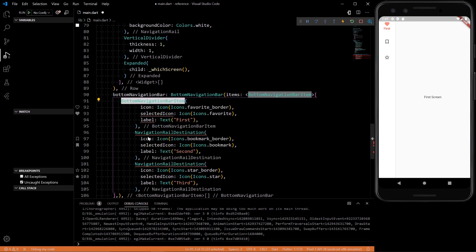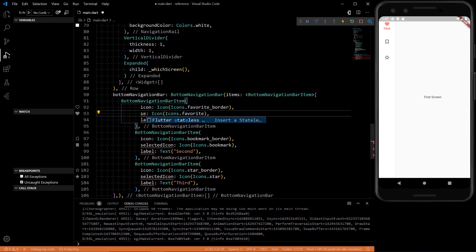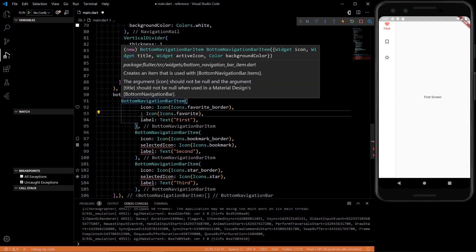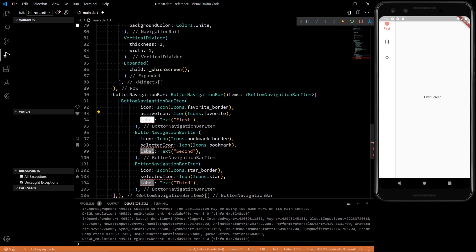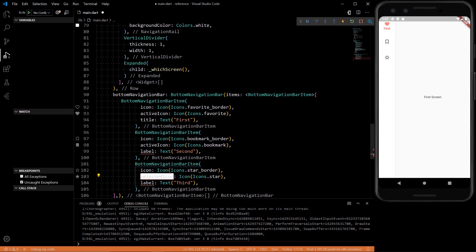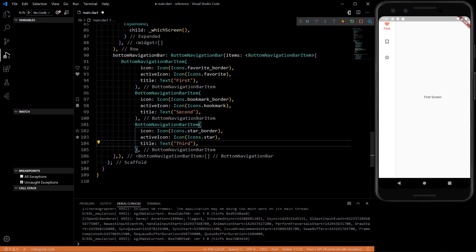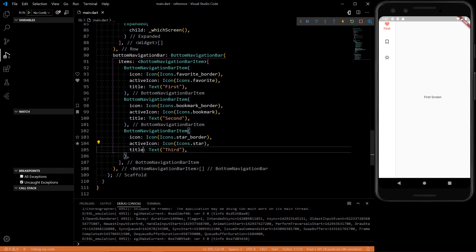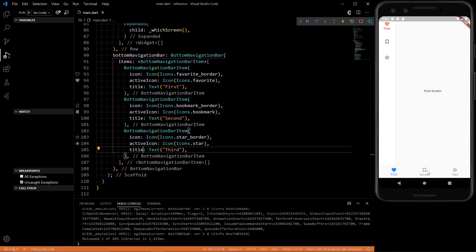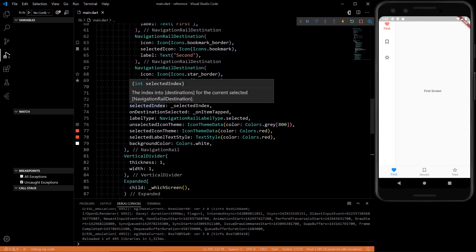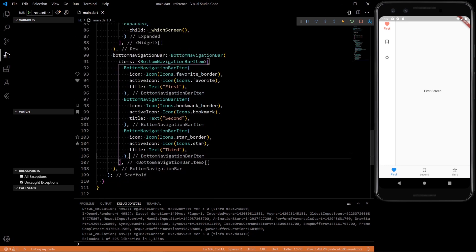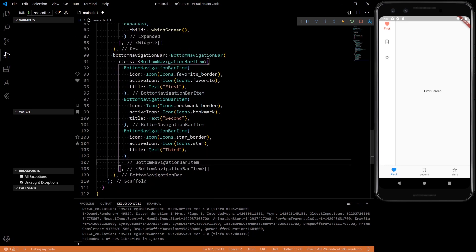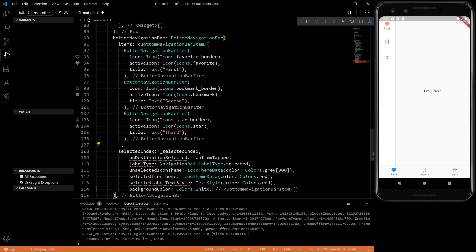So we have to make sure we change that to bottom navigation bar item. Control C, control V, control V. And instead of selected icon, it's active icon. And instead of label, it's just title. So we can do that here as well. Active icon. Change that to title. And there. Pretty much the same. And now we can also just take these. All of these pretty much. And not inside of items, we want to do it outside. There.